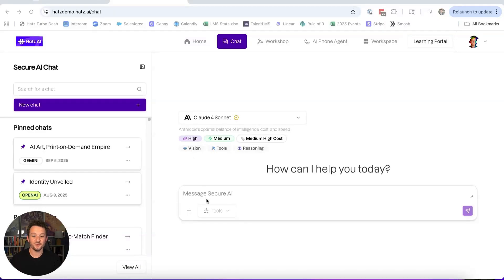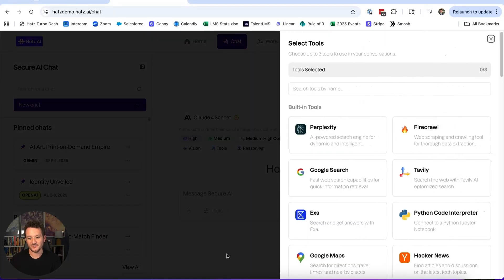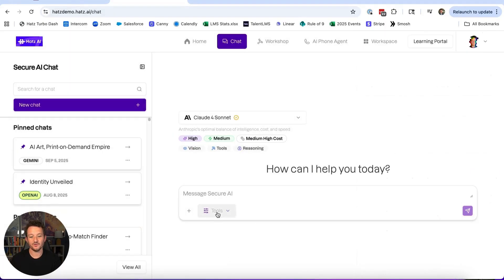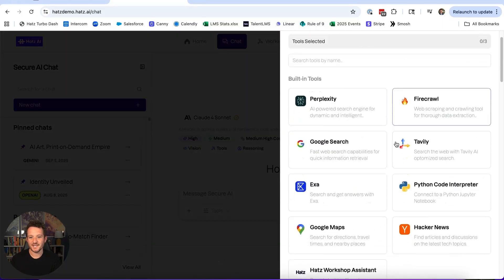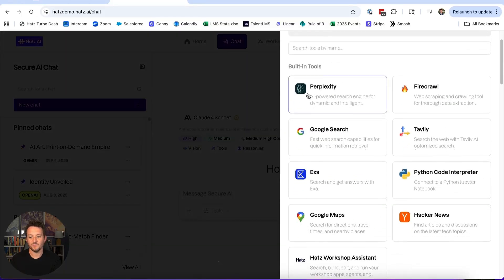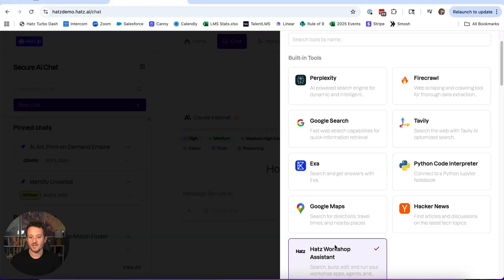New feature alert! There's a new tool called the Hats Workshop Assistant. To access it, all you do is go into your chat, click on tools, and then right here in built-in tools you have the Hats Workshop Assistant.